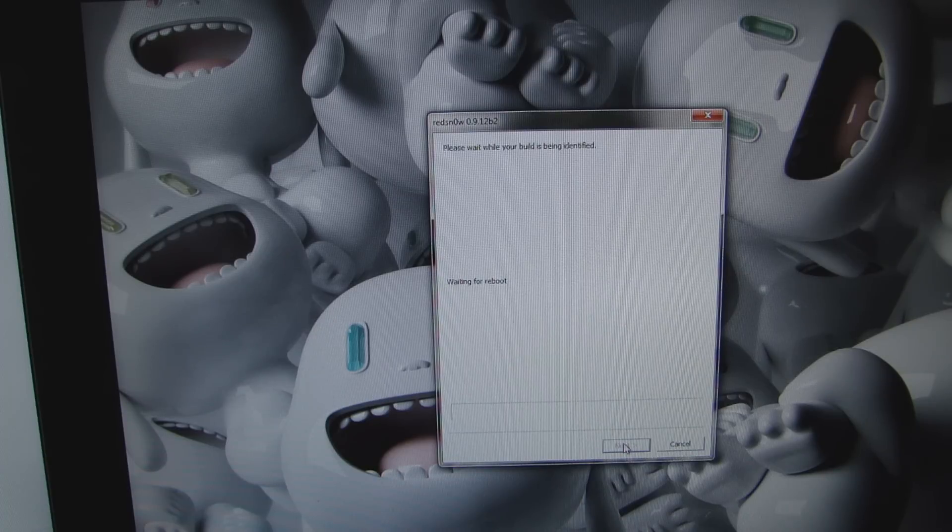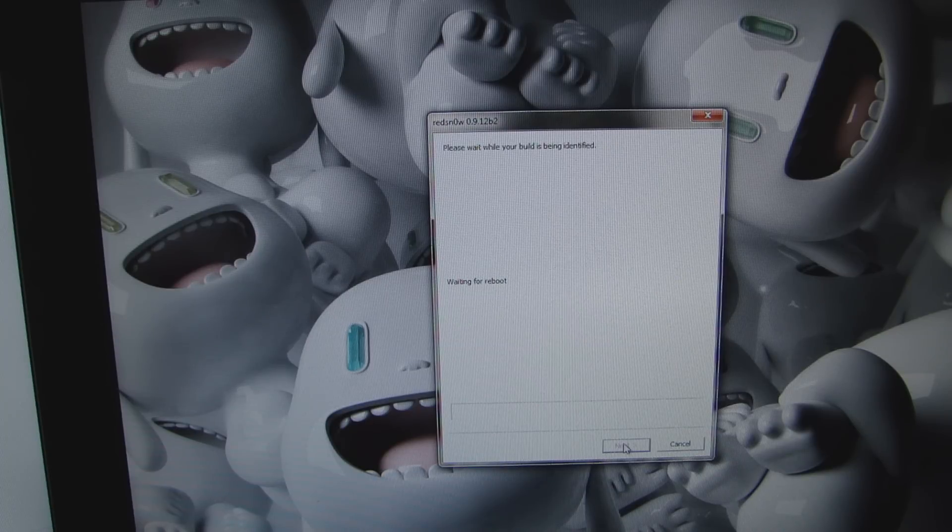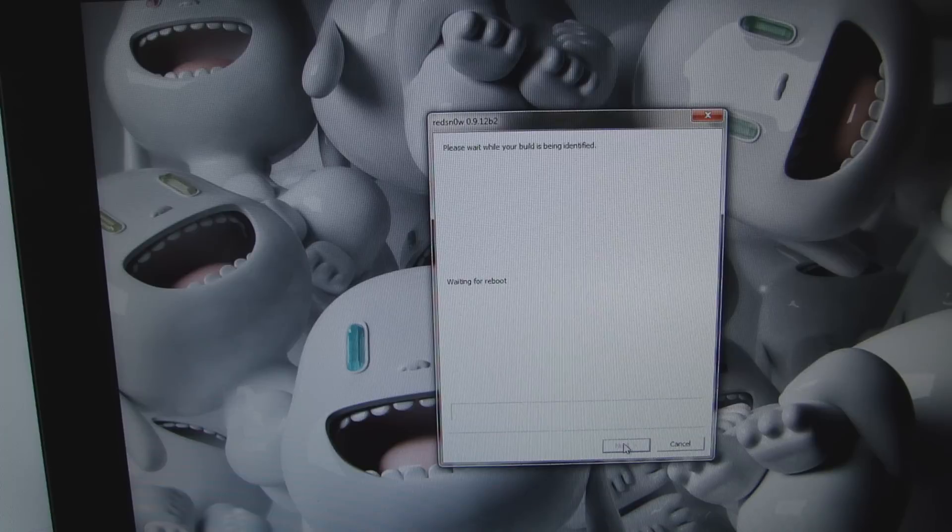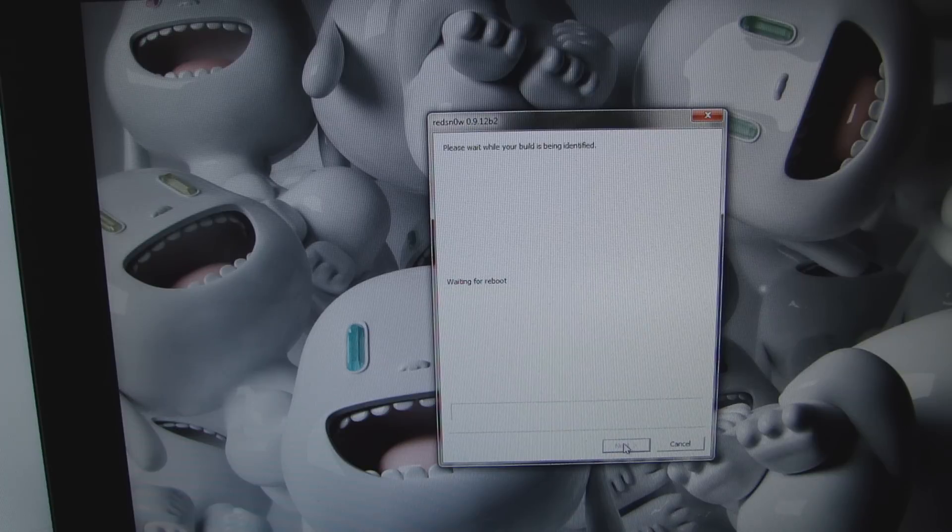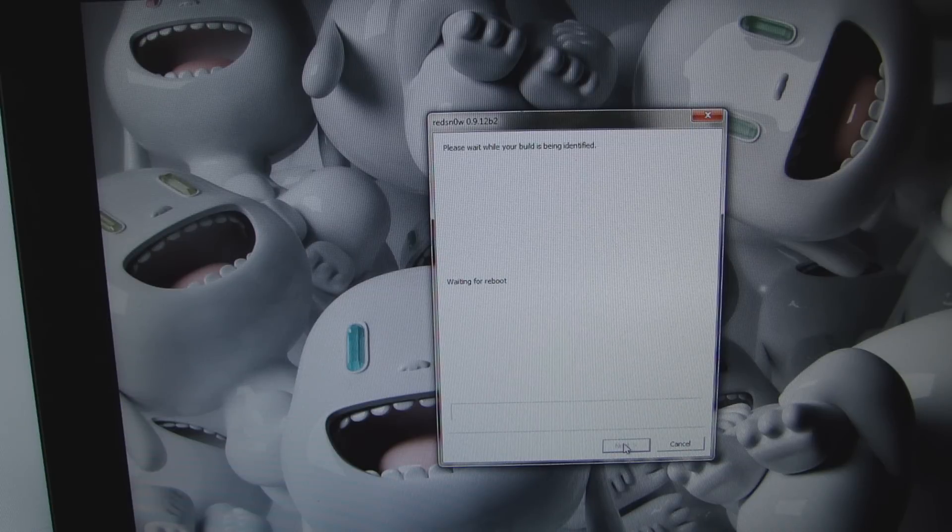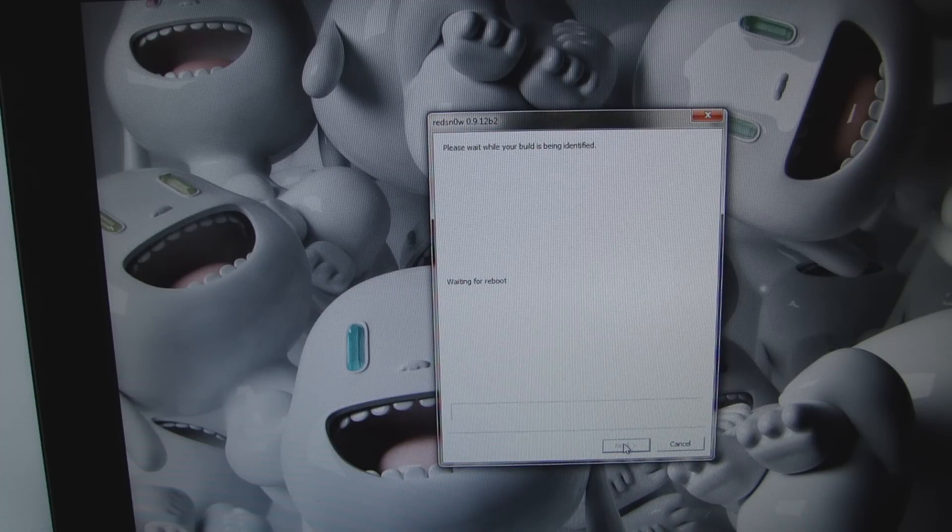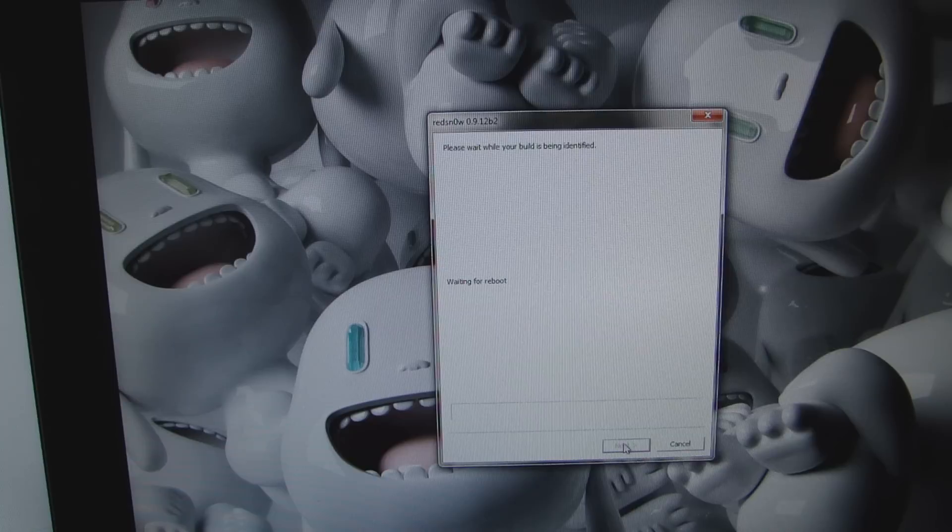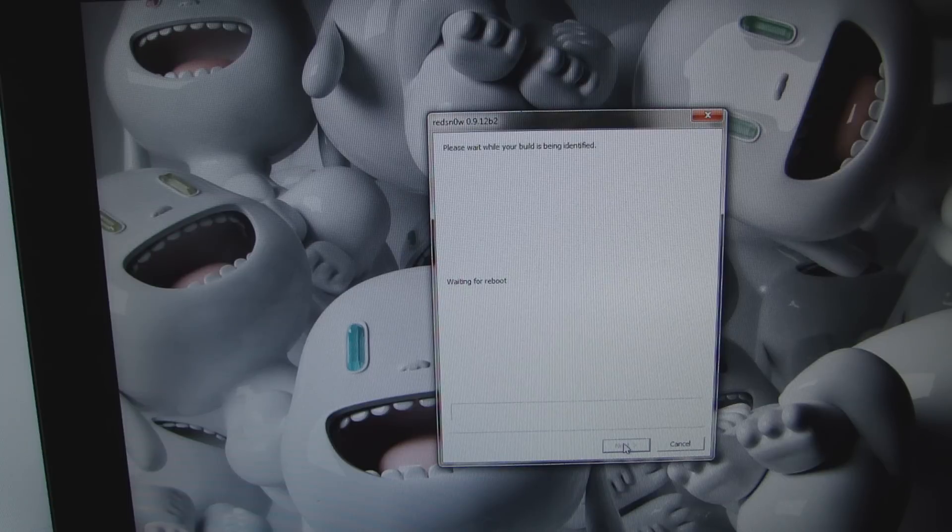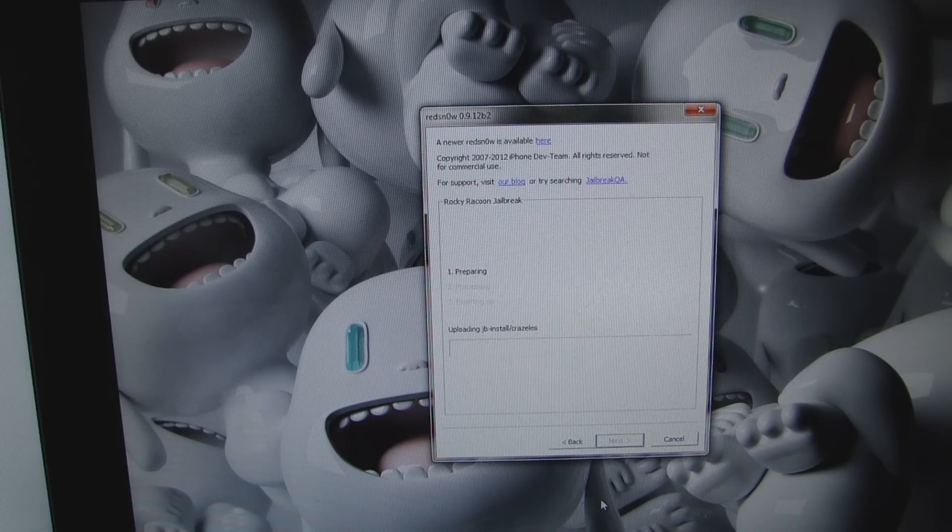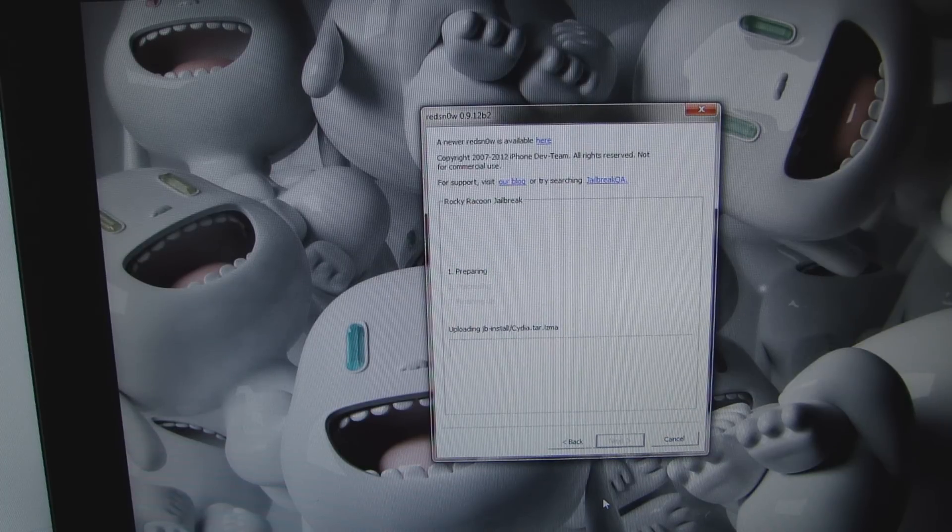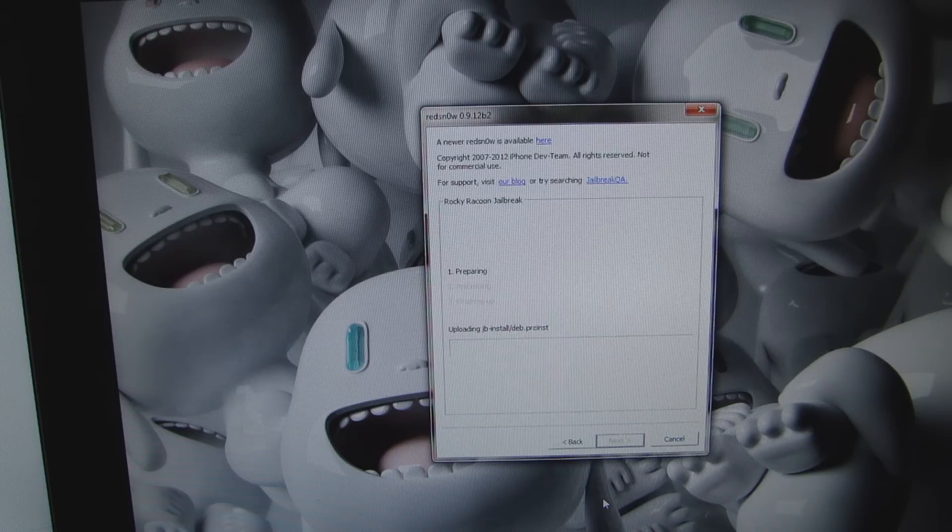The iPhone is rebooting, waiting for a reboot. It's rebooted. We're being jailbroken, as you can see.